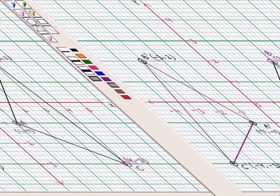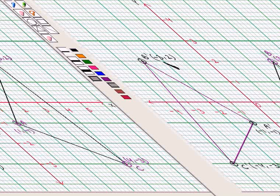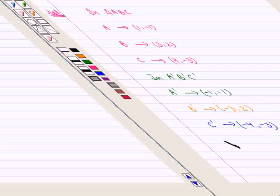The reflected triangle A'B'C' has vertices: A' with coordinates (-1, -1), B' with coordinates (-3, 2), and C' with coordinates (-4, -3). This completes our session. Hope you enjoyed this session.